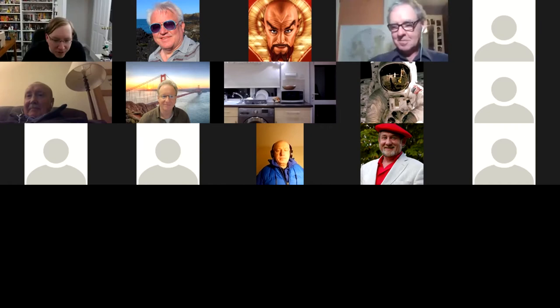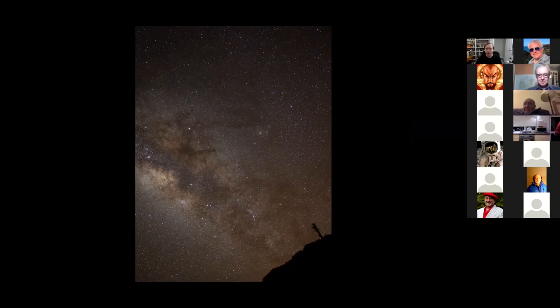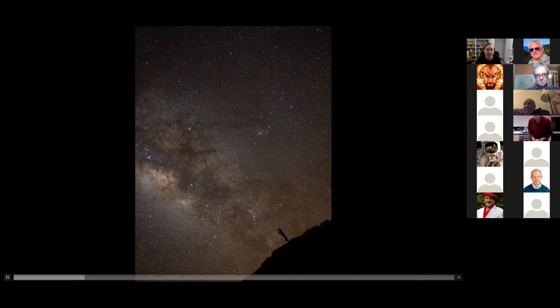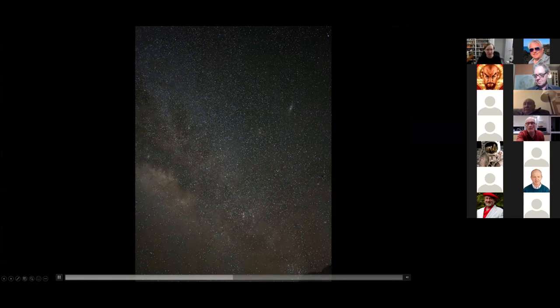Thank you. So it's a great pleasure to be here again. Let me start by sharing my screen. Let me move this one here out of the way to my other screen. So you can all see my screen okay, I hope — with video playing? Yes.